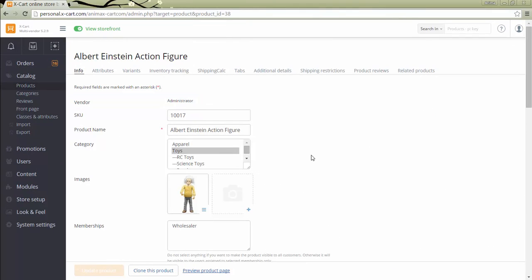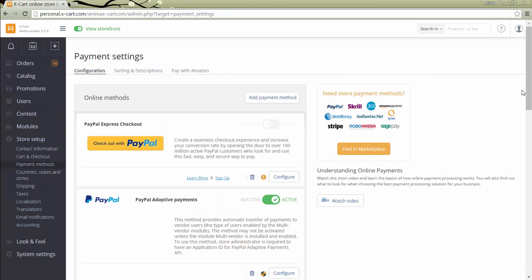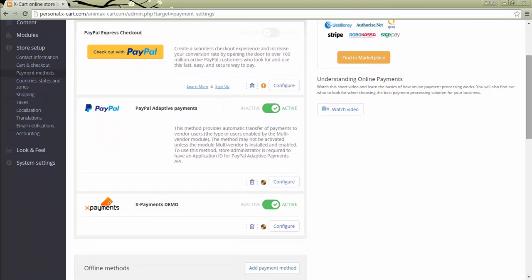Products added by the store administrator will display administrator in the vendor field. However, this information won't be displayed to customers. The store administrator manages payment methods in the store. Vendors don't have access to payment methods at all.